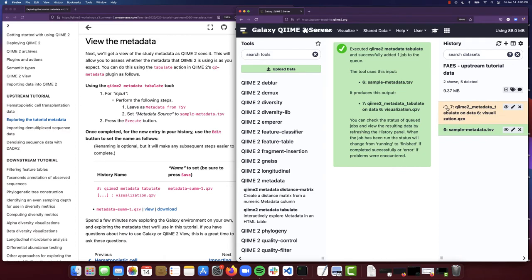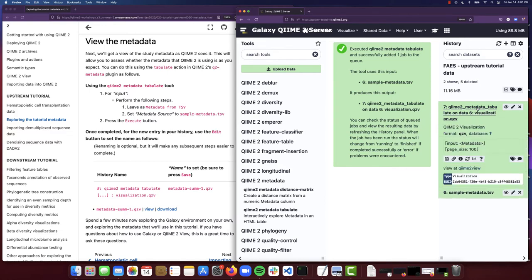I'm going to press Execute. And I'm going to see that this is currently running right now — I know that because we have this little progress bar. Once it has completed, I am either going to see this box turn green if it's completed successfully, or red if there was some issue with it. So once I see this as green, I can click on this and this is going to give me some more information. This is telling me that the results of running QIIME metadata tabulate is going to be this visualization, or .qzv file. Our QIIME 2 results are going to be either visualizations or artifacts for any of these various commands and tools.